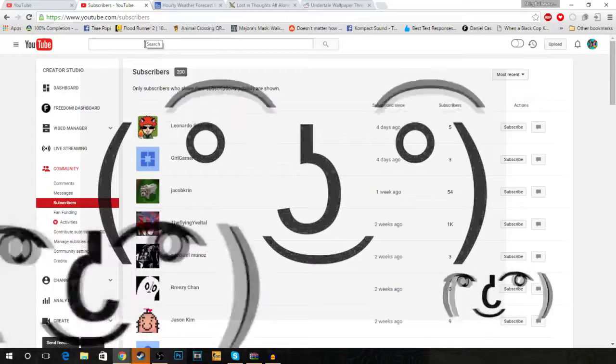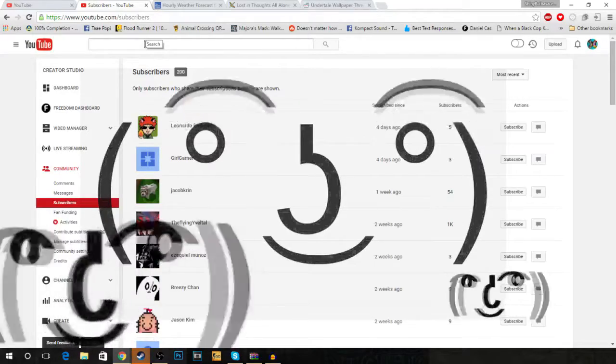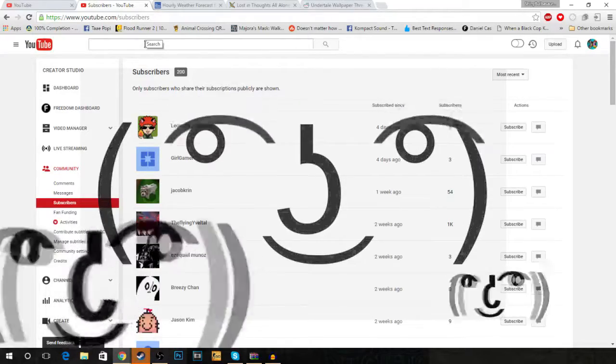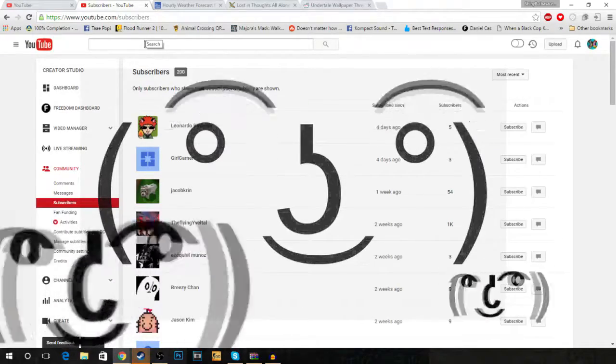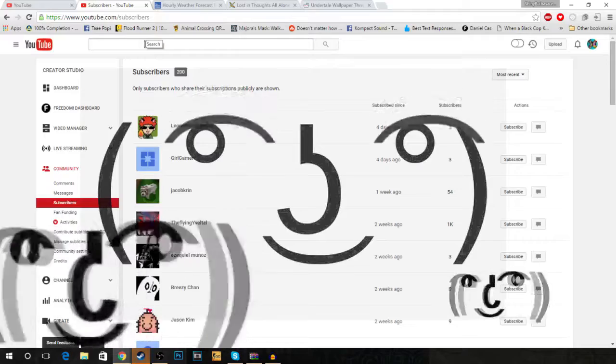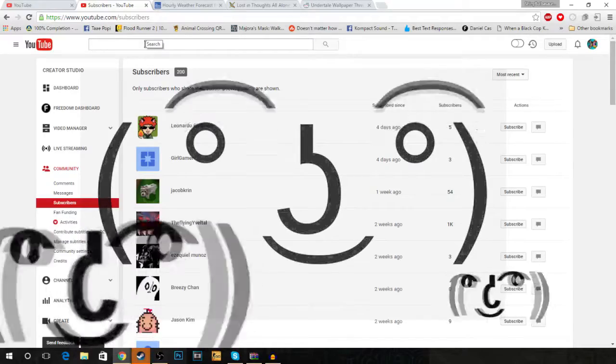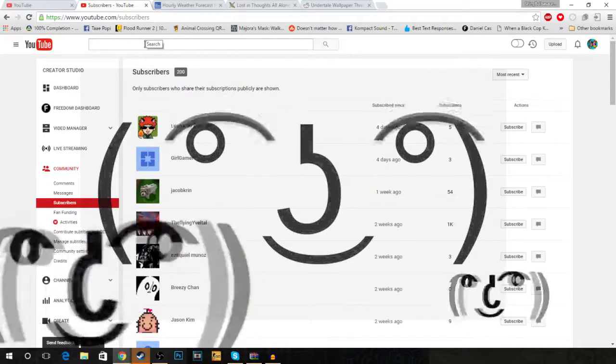And I finally, finally hit 200 subscribers. I'm so, so happy guys. Okay, so I'm done freaking out.